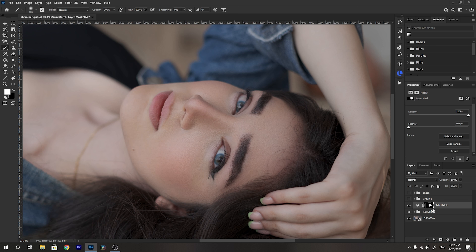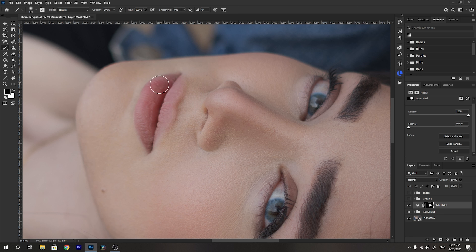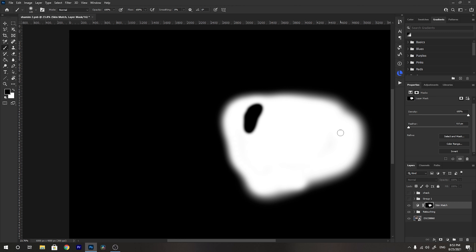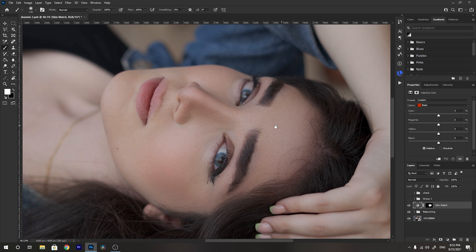We've selected the face. Now we revert to a black brush and remove the lip section so we do not affect the lip color. Now as you see we have just selected the face. Let's start changing the color of the skin — by adding cyan and moving the slider to the right we are removing reds.